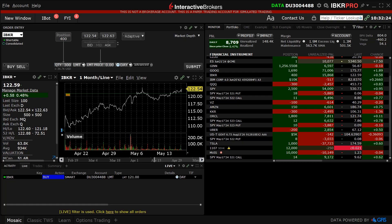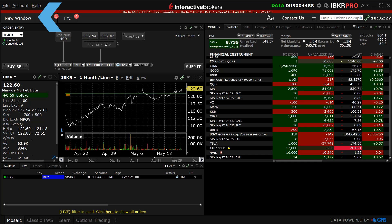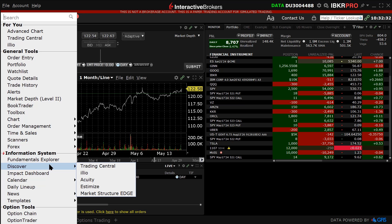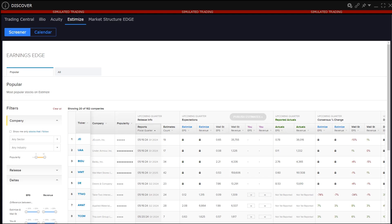In TWS Mosaic from the new window button to the upper left, locate information systems and hover above the expansion arrow within the Discover label to see Estimize. Click to launch in a separate window.